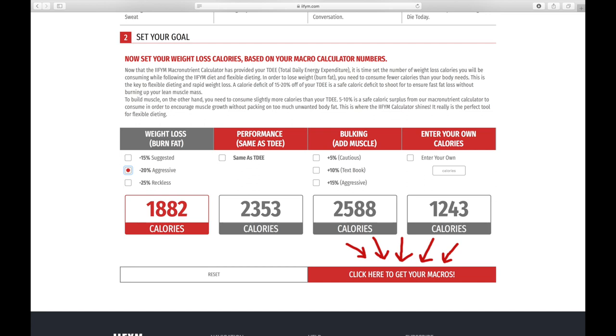You can click on the button that says click here to get your macros, but I find that they're slightly off, so I'm going to give you a method to work those out now.